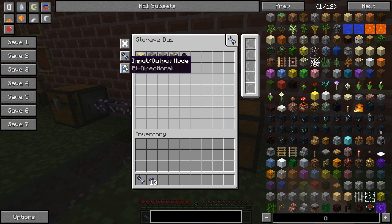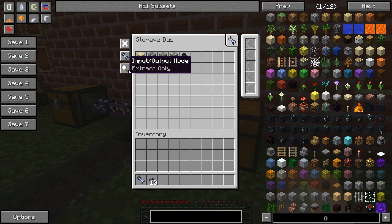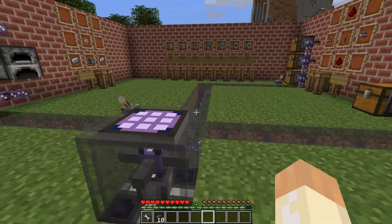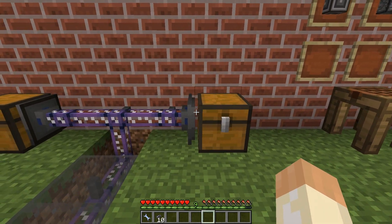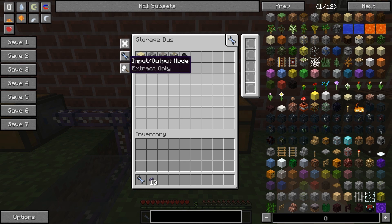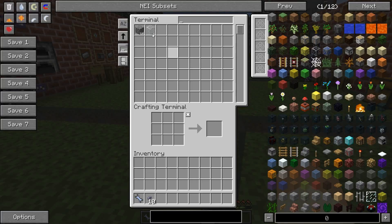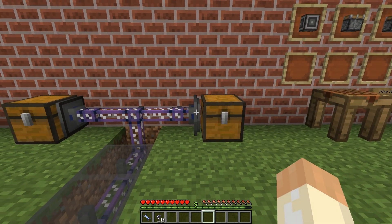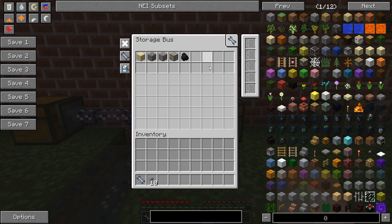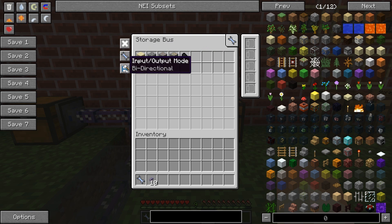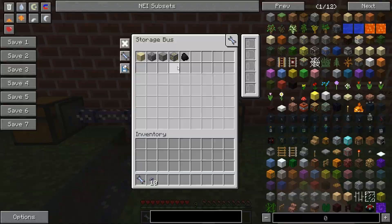The next button is the input-output mode. Right now it's in bidirectional mode, meaning I can both insert and extract items through this bus. If I switch to extract only and take the cobblestone and put it back in, it will no longer appear here because this bus is only for extracting. If I switch to insert only, I can take cobblestone and place it back, but I can't see it in the network because it's only being inserted into the chest — we cannot extract from it. So let's set it back to bidirectional with only these items allowed to go both ways.